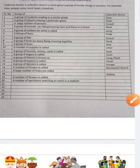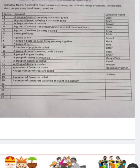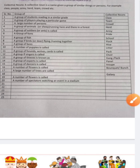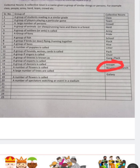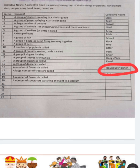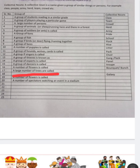A group of thieves is known as a gang or pack. A group of experts is called a panel — these are people who are specialists in a subject. A group of dancers is called a troop. A number of flowers is called a bouquet or bunch. Note that the spelling b-o-u-q-u-e-t is often asked in exams.